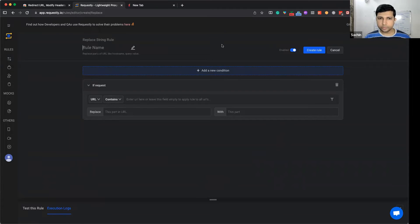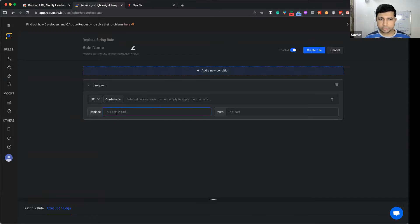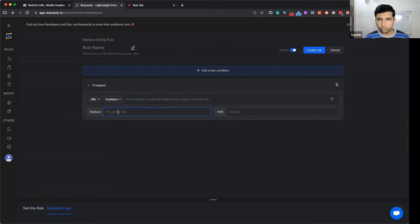The UI is very simple and intuitive. You just have to specify replacing a particular substring in the URL with another substring.